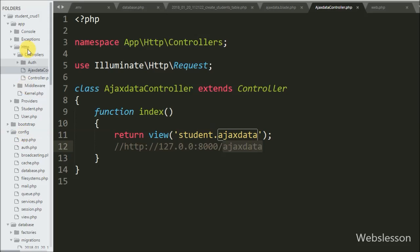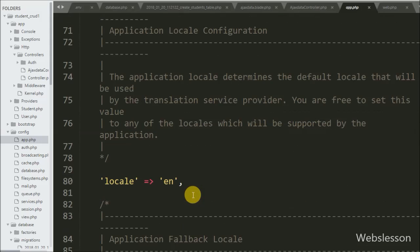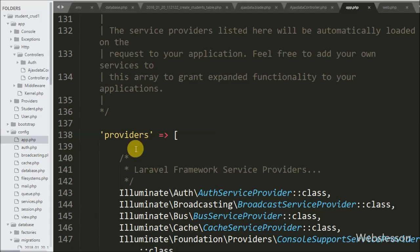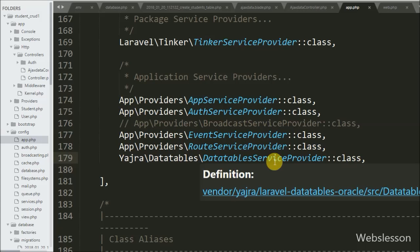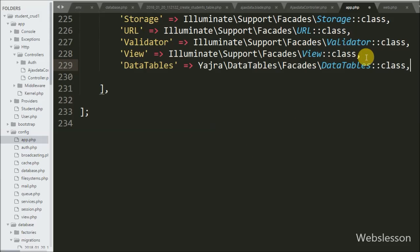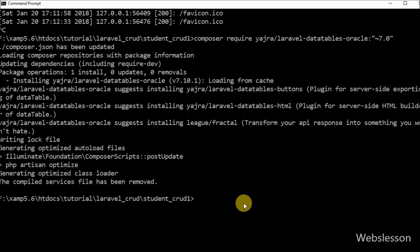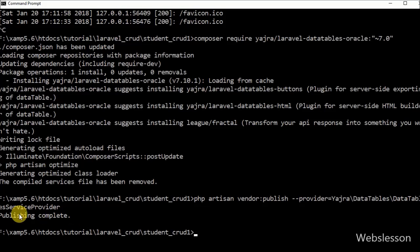Now we go to the config/app.php file to add service provider and alias details. We open the file and add the provider details under the providers array. Similarly, we add the alias details under the aliases array and save the file. After adding these details, we also publish the vendor package by going to the command prompt and writing this command, which publishes the Yajra Laravel DataTables package for use in our application.